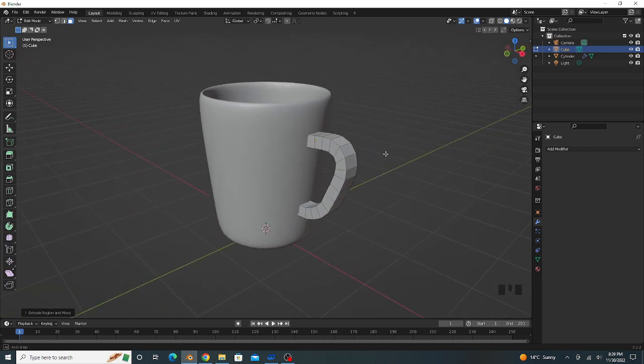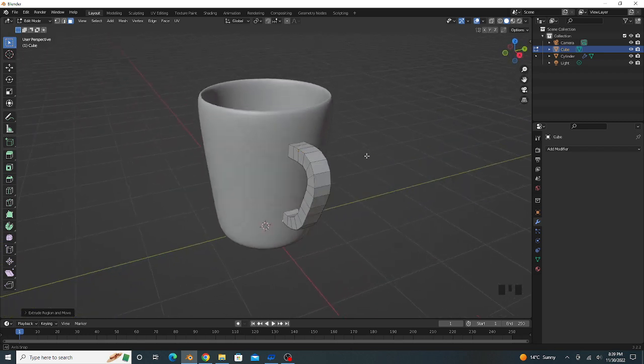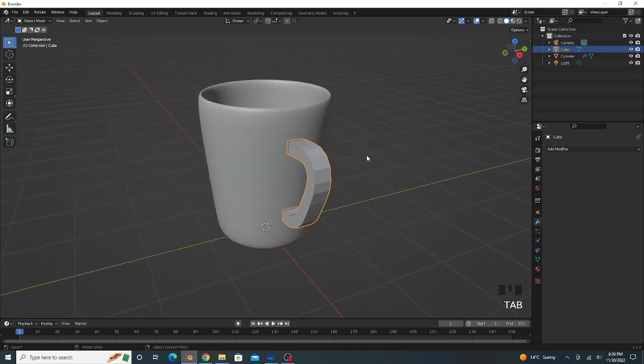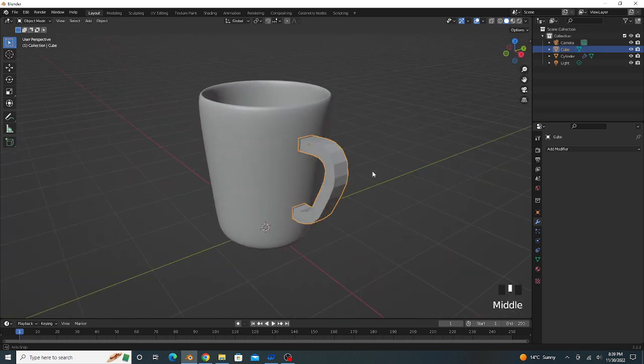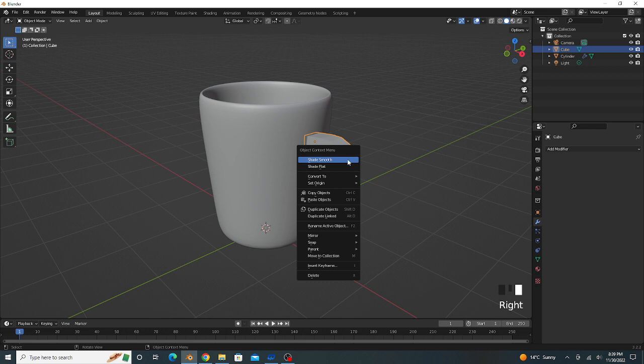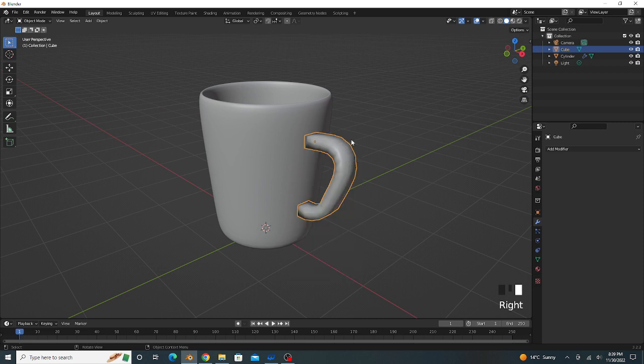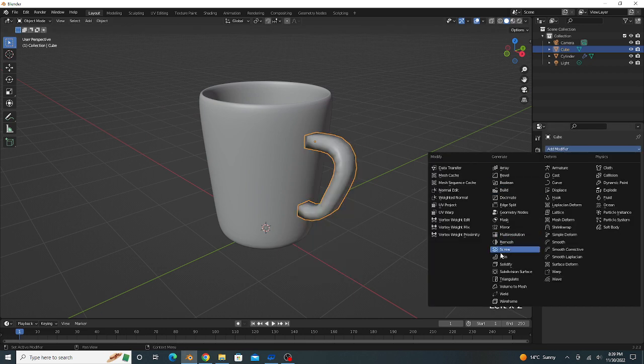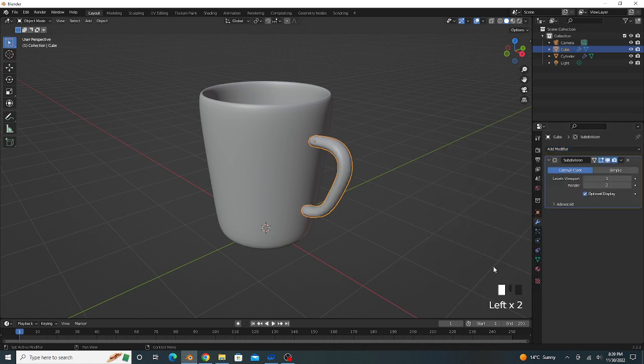Our handle is completely ready. Go to object mode, right click and shade smooth. Go to modifier section, apply subdivision surface modifier, the viewport level is 2.